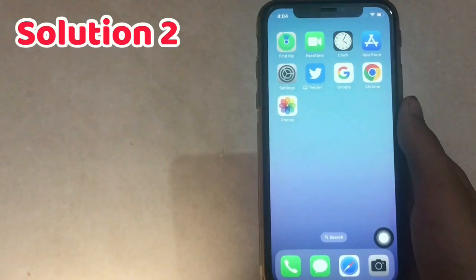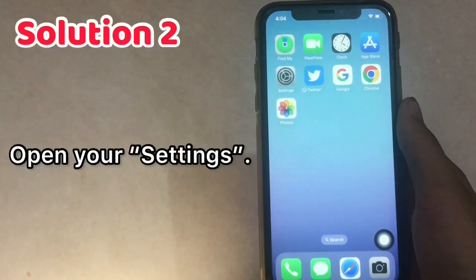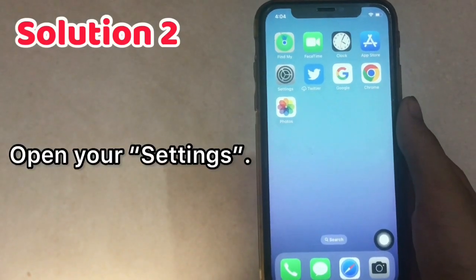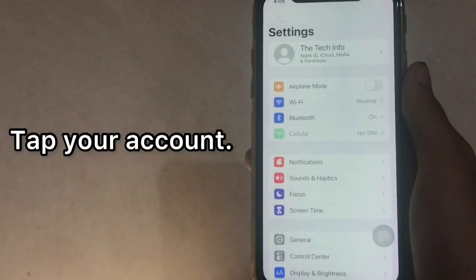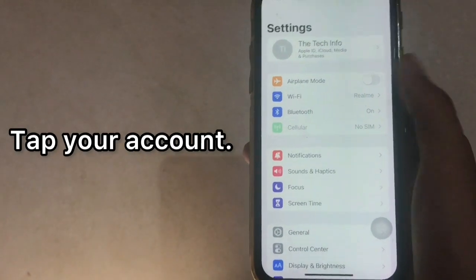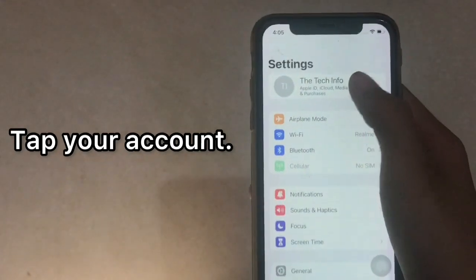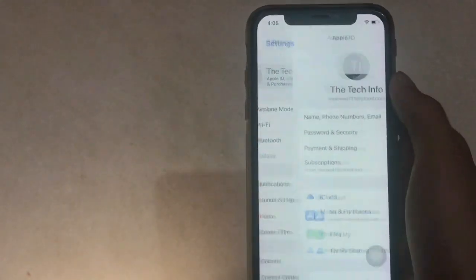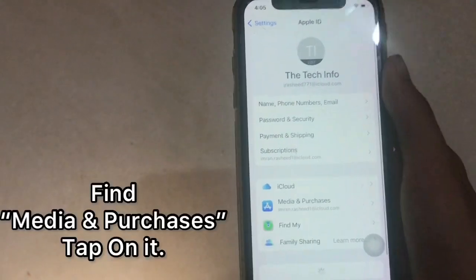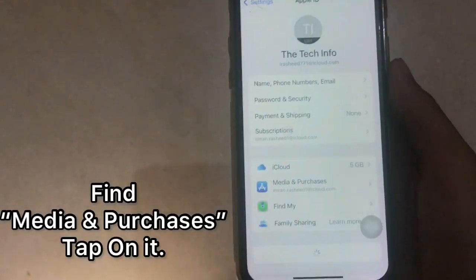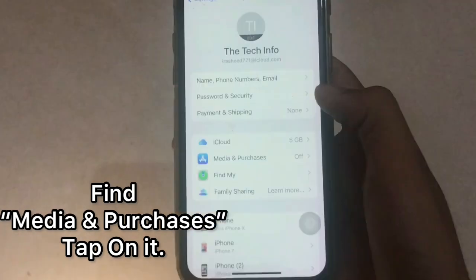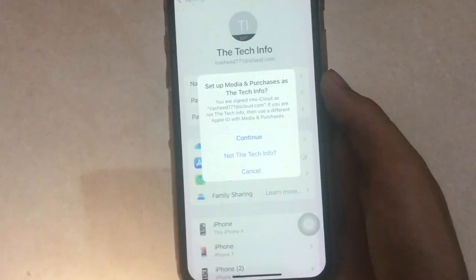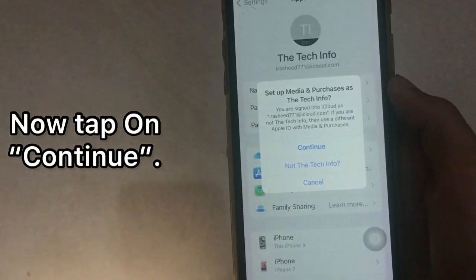Solution 2: Open your Settings and tap your account. Find Media and Purchases and tap on it. Now tap on Continue.